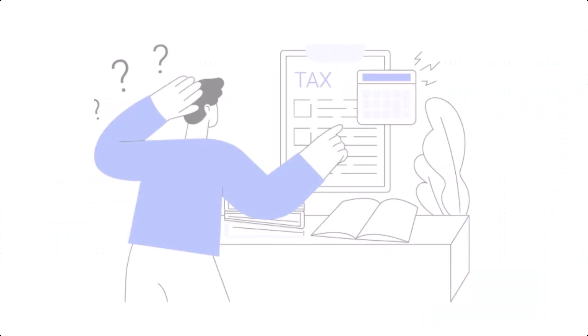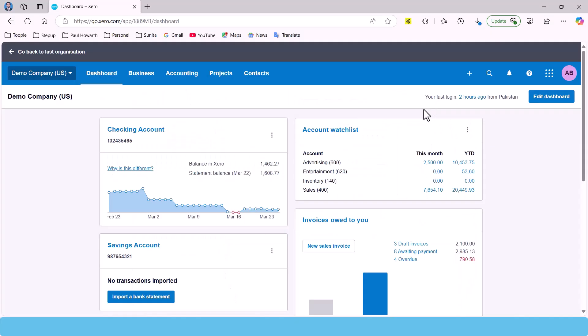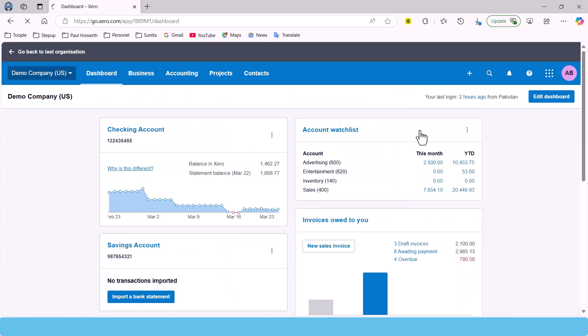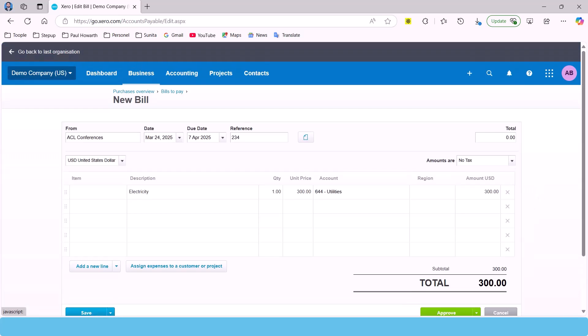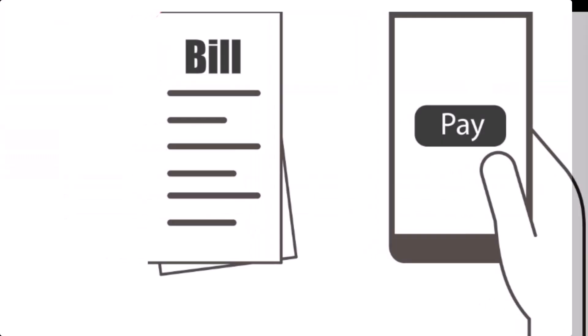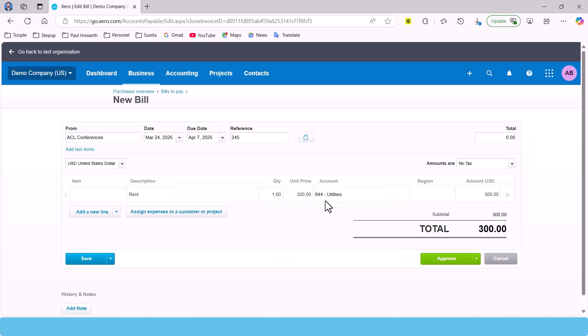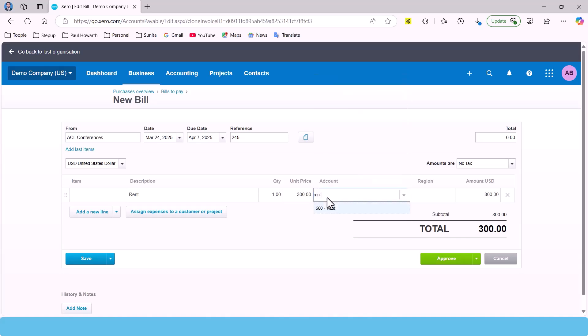Ever lost a receipt right before tax season? It happens to the best of us. Make it easy on yourself by recording expenses as they happen—whether it's snapping a quick photo of a receipt or using an app to categorize transactions. Staying organized will save you time and stress.